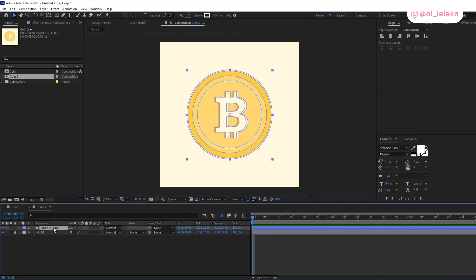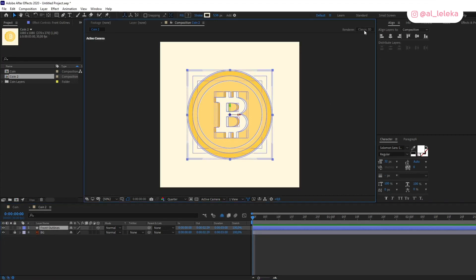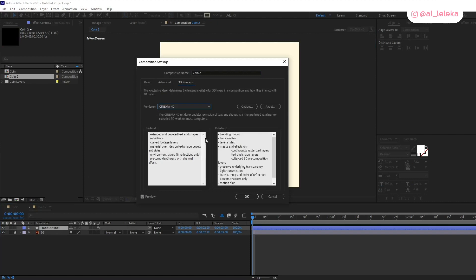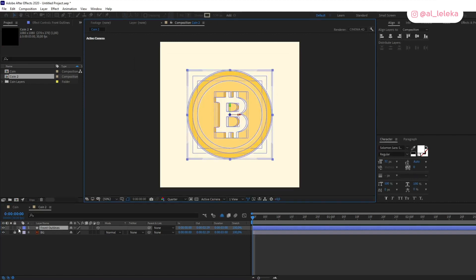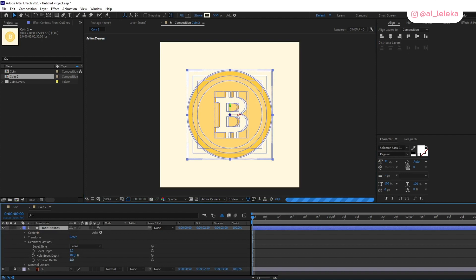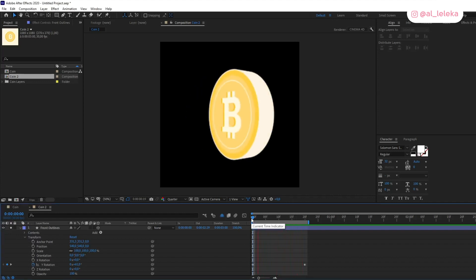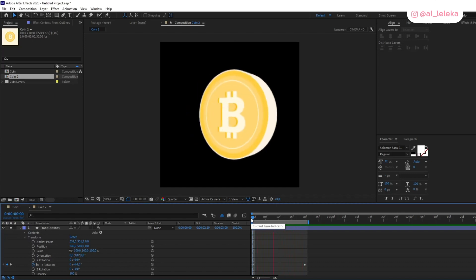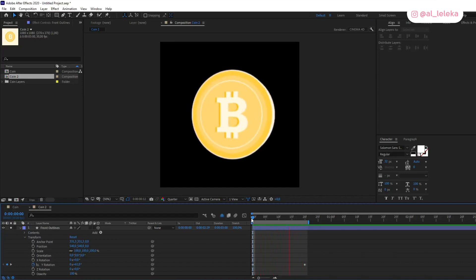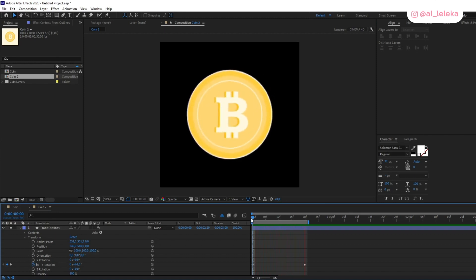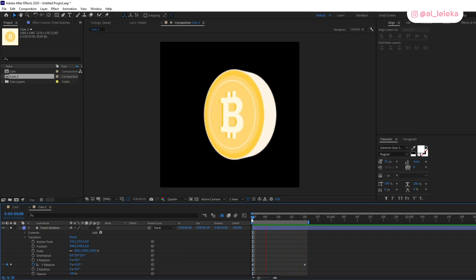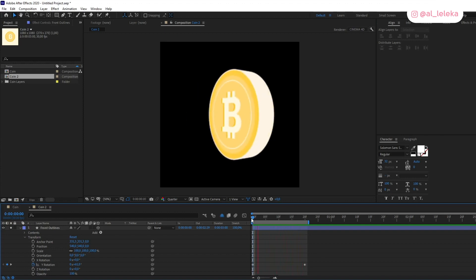First of all, I could show you the simple way to animate the coin — it could be something with the Cinema 4D renderer, where we can add depth and rotate. I've already done a tutorial about this technique and I will try to add the link in the description under this video.